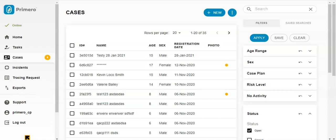On all the record list pages, you will find a search bar at the top right of the page.